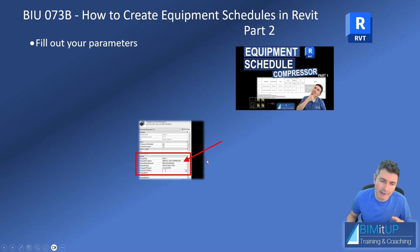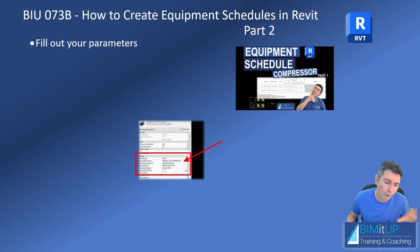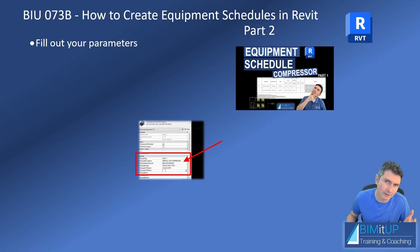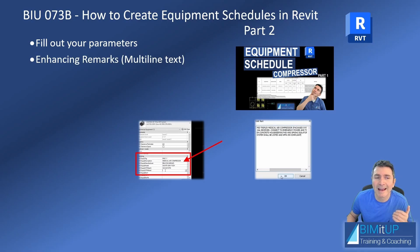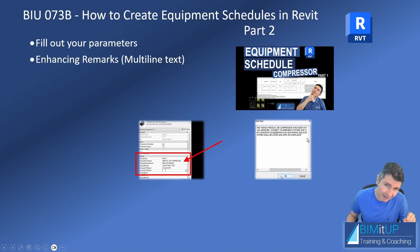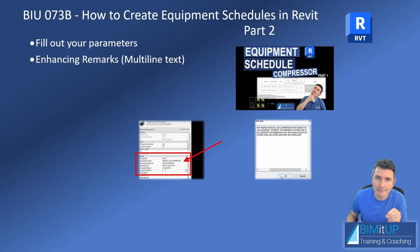In this case, we're using the properties palette because we defined them as instance parameters. If you want all your compressors or all your vacuum pumps to look exactly the same and read the same information, most likely you will want type parameters instead of instance parameters. But the idea is essentially the same. I'm also going to show you how to enhance your remarks field so that the input is a little bit friendlier. So instead of having a single line text, which is kind of annoying, you're going to have a multi-line text so that it's nice and easy.